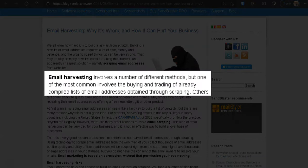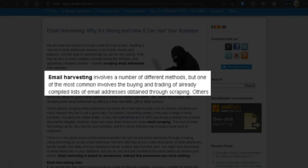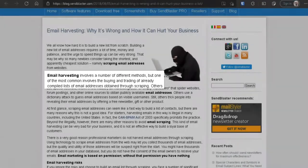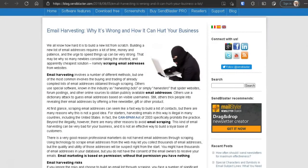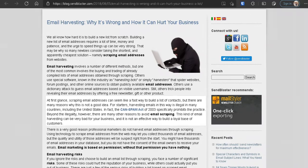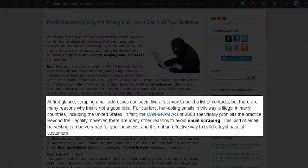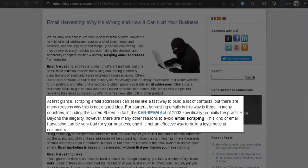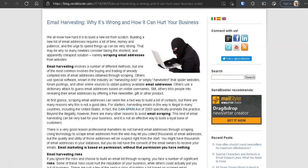Now this is another portion of the article. It says, at first glance, scraping email addresses can seem like a fast way to build a list of contacts, but there are many reasons why this is not a good idea. For starters, harvesting emails in this way is illegal in many countries, including the United States. And in fact, the CAN-SPAM Act of 2003 specifically prohibits this practice. Okay, so we're going to talk about the CAN-SPAM Act next.